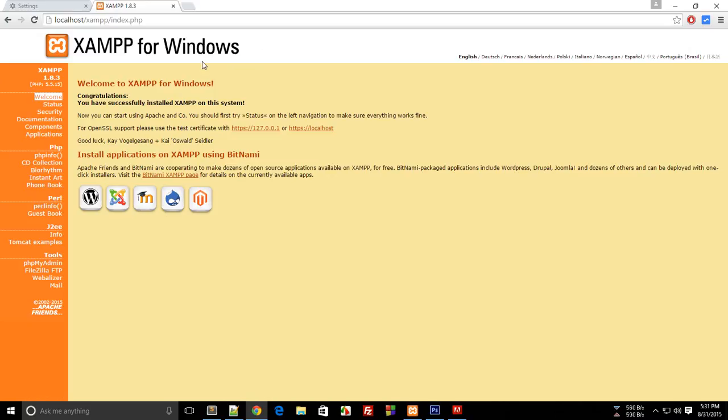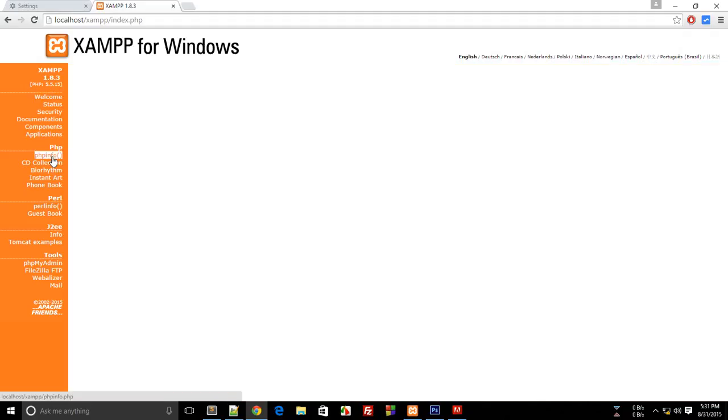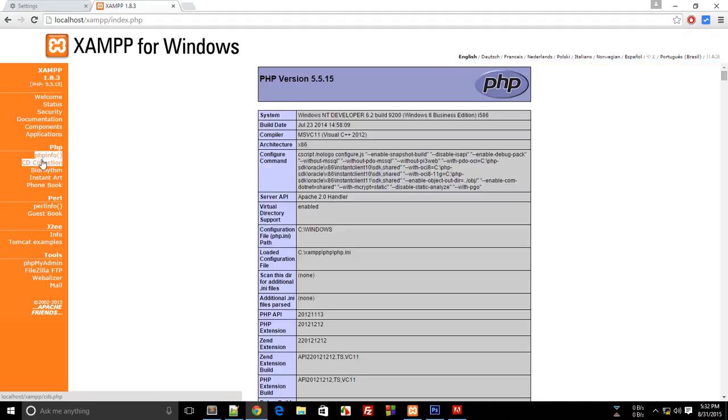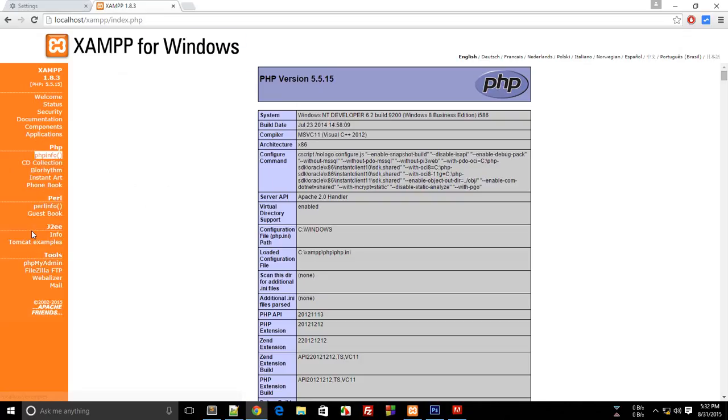If you see 'Congratulations, you have successfully installed XAMPP,' then you're good to go. The next thing you can do is click on this PHP info version. Mine is currently 5.5.15. There could be a difference between your PHP version and mine, but I usually use the latest one.